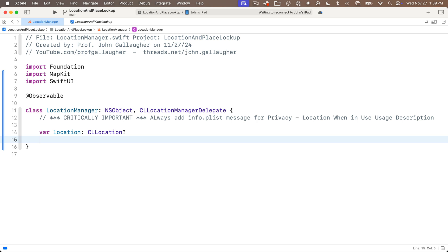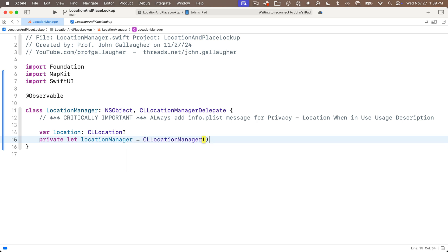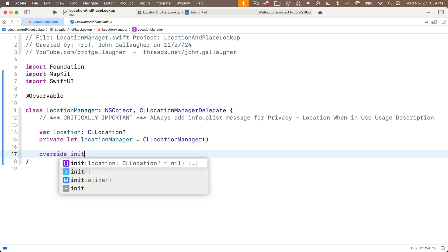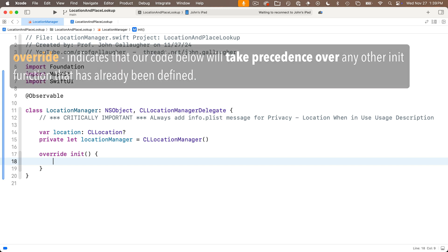We're also going to create a location manager below this and we're only going to use this inside the location manager class. So we'll say private let location manager equals CLLocationManager open and close parens and then we'll create an initializer. Now we're going to add stuff on top of whatever apple usually puts in here for its initializer. So we're going to say override init open and close parens open and close curlies.